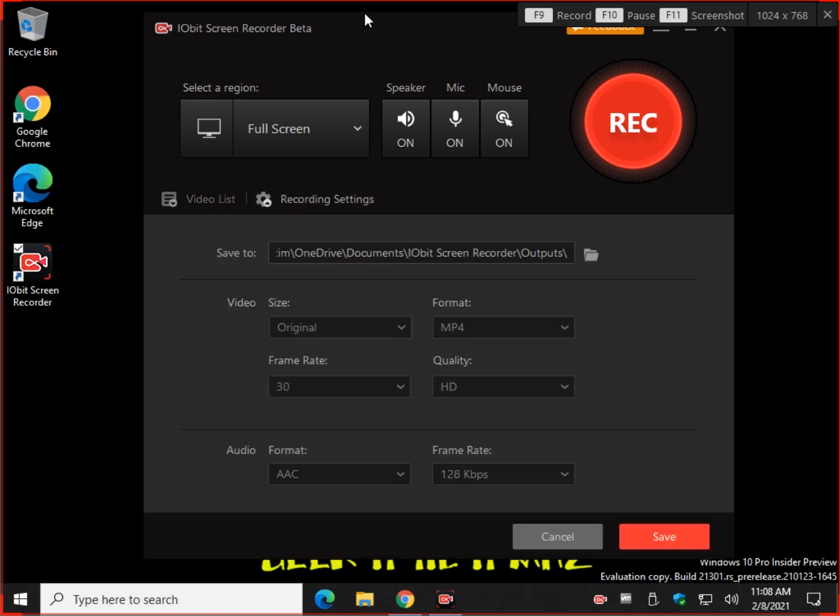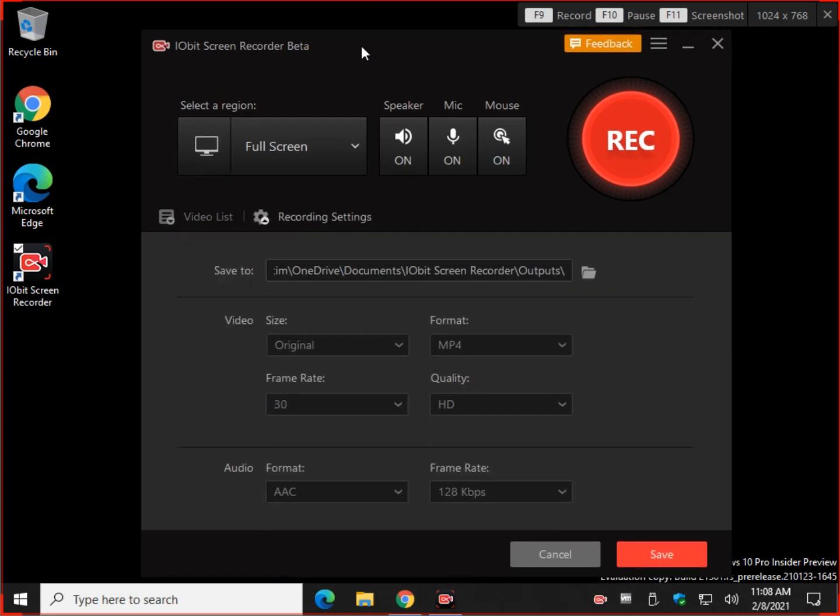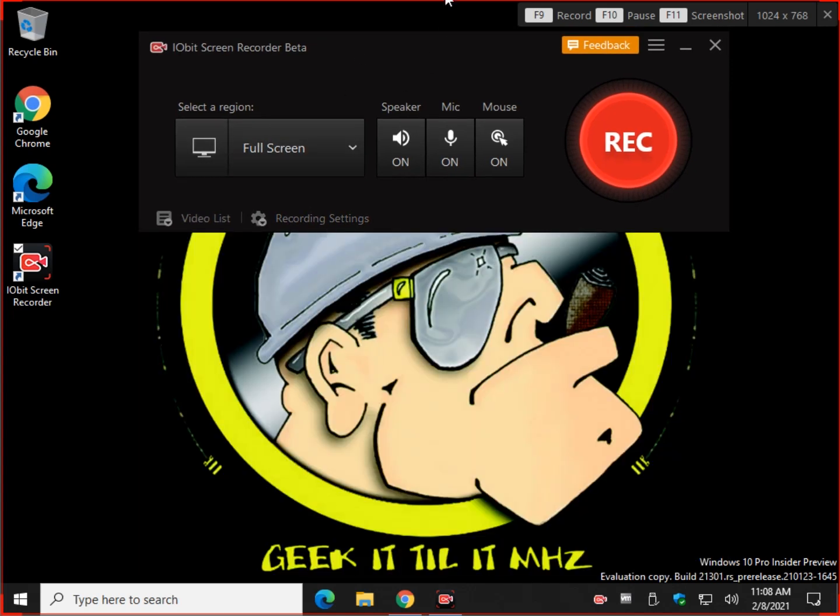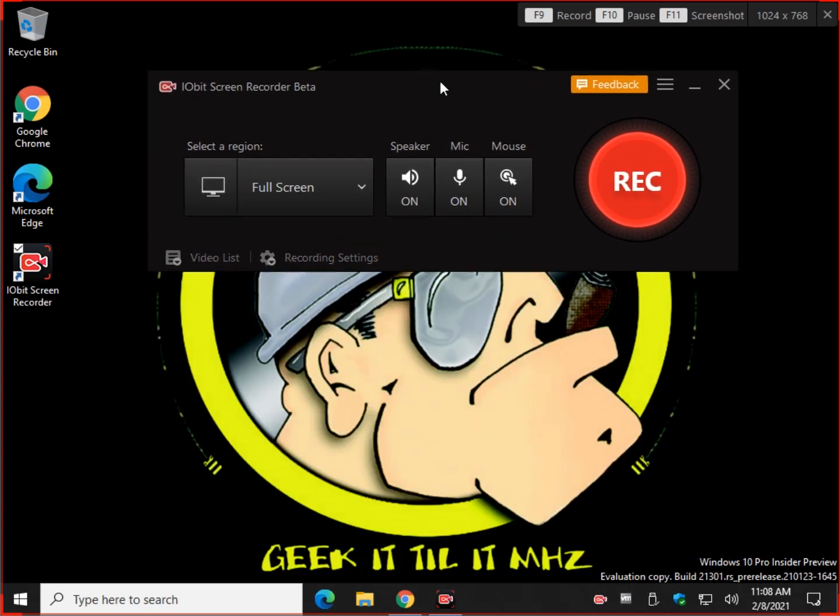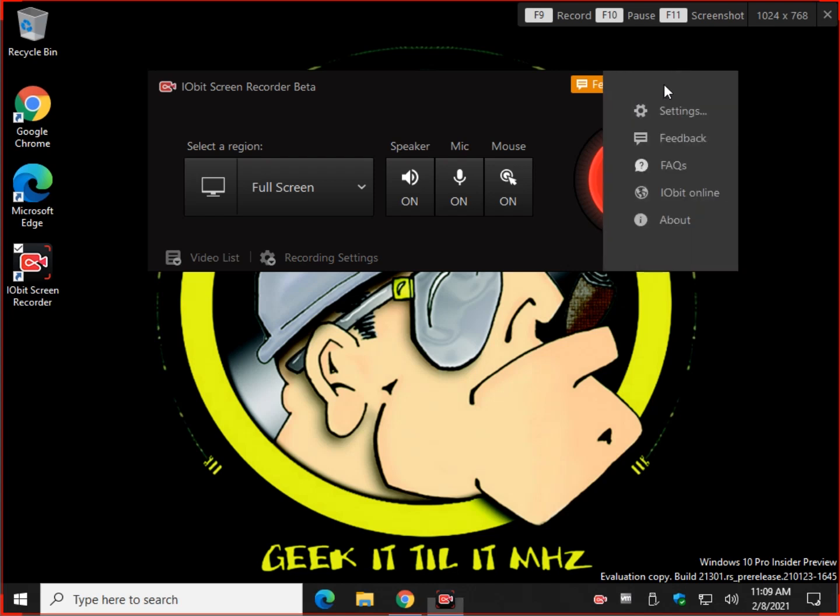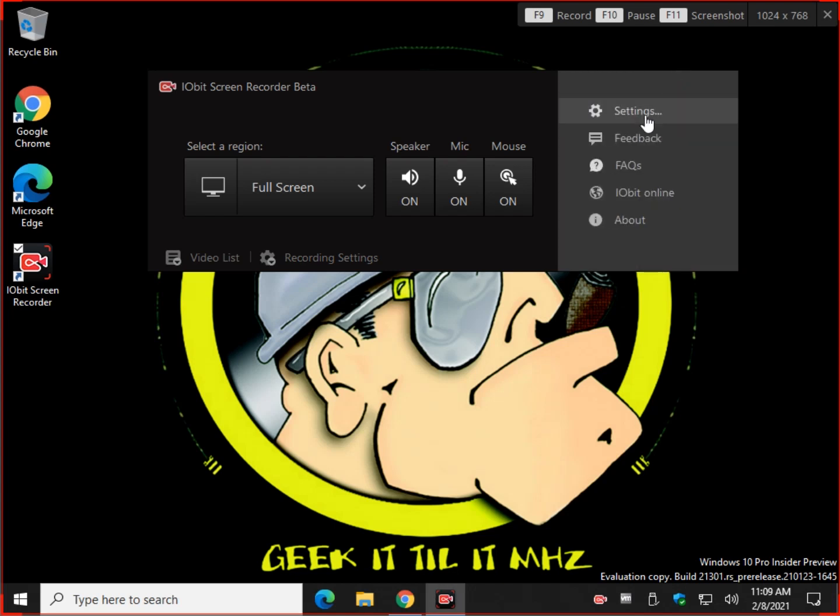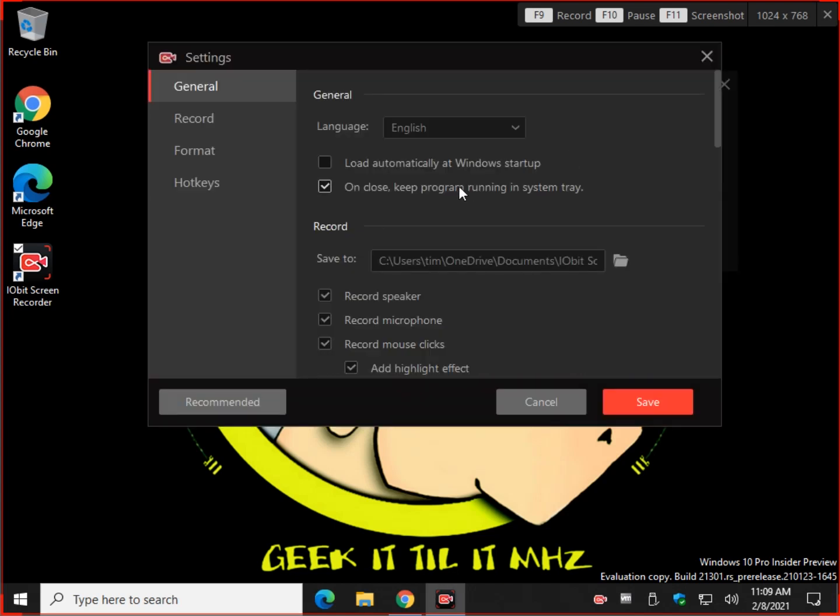So you're going to want to go through some of these settings again, but I'm going to stop you there. We're going to go to the actual settings because this all gets repeated over here. So go ahead and click on options. Hit settings before you get started. Let's work our way through it.